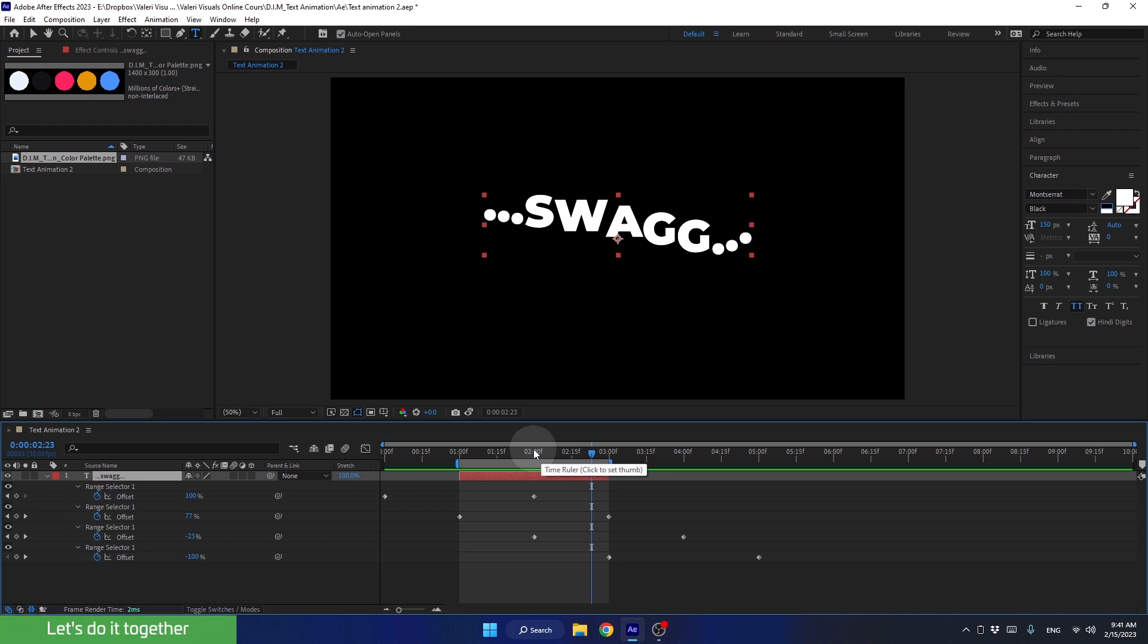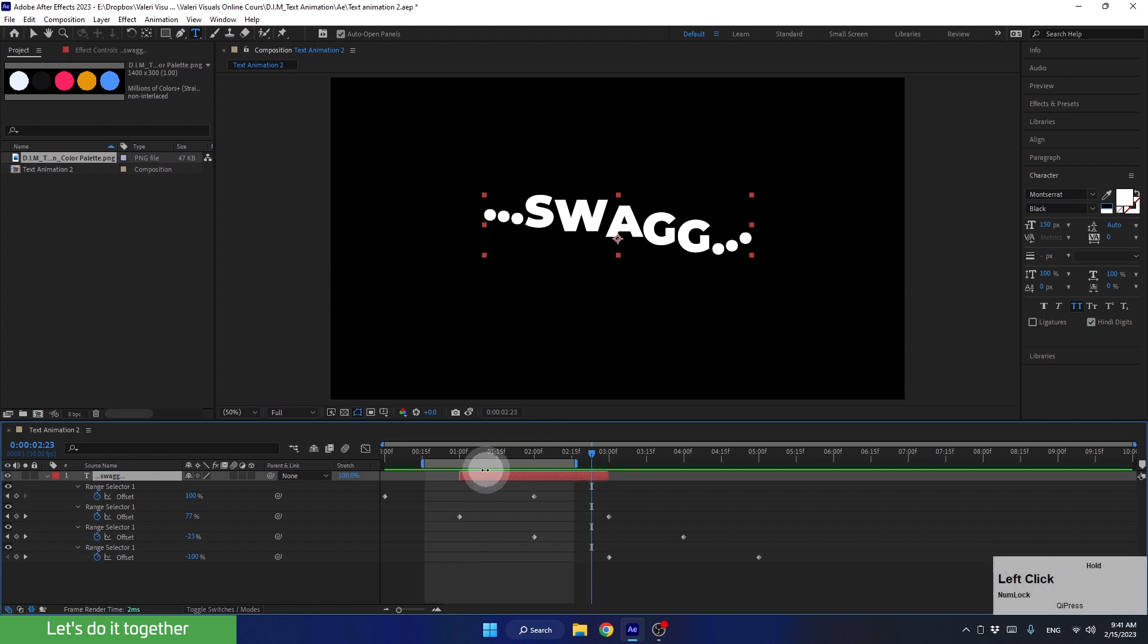To make this animation play for more than 2 seconds, first of all, let's move the work area segment to the beginning of the timeline.